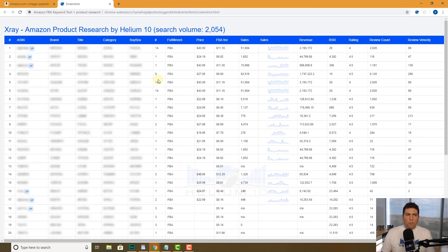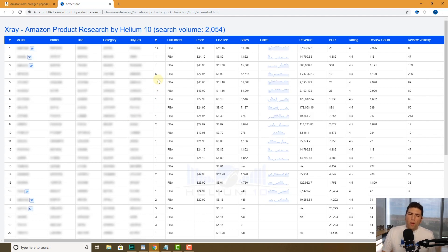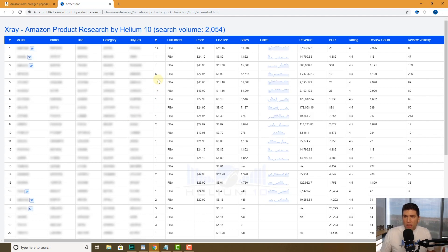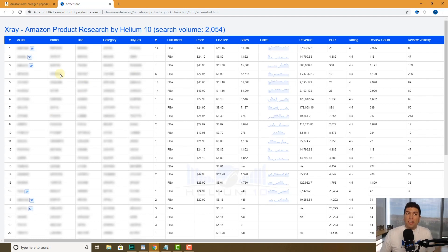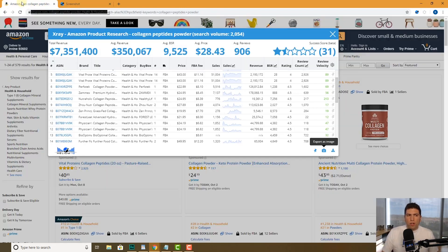There is no data here that's going to give away what product niche you're in, so you can post it on a public Facebook group and say, hey guys, take a look at the numbers here and let me know if you think this is something viable without giving away your secret idea.